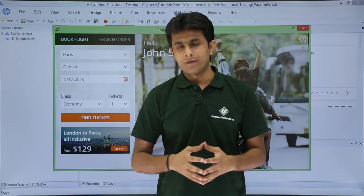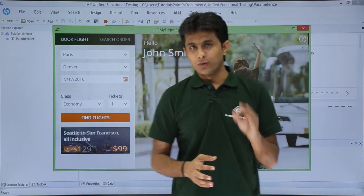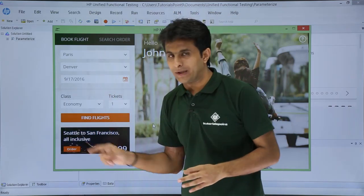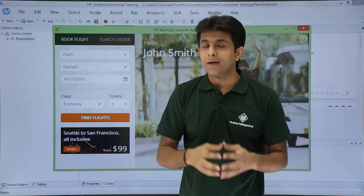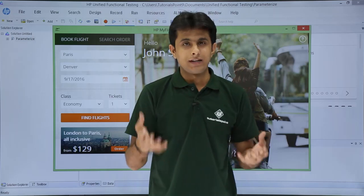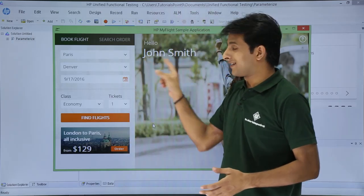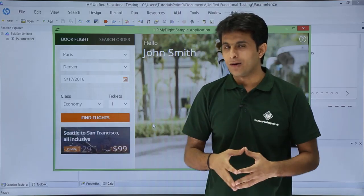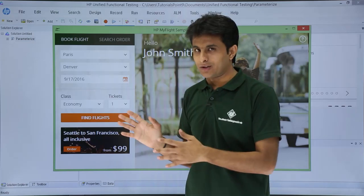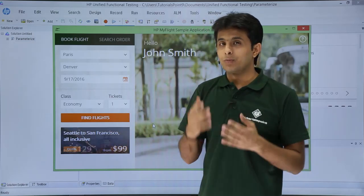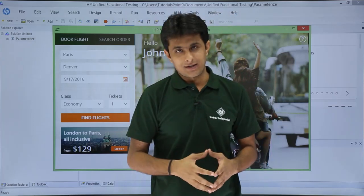In UFT we usually do functional testing — we check the functionalities of the application, like dropdowns, date fields, buttons, radio buttons, and checkboxes. But we never check whether a particular text is properly present. Every time I test the same application, I want the same text to appear consistently, so for that I need to apply a text checkpoint.